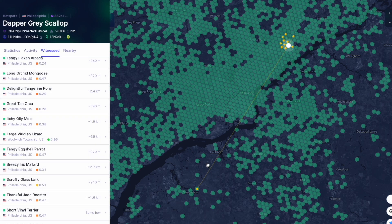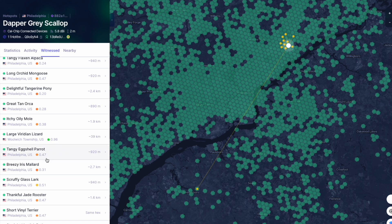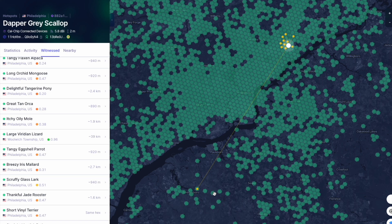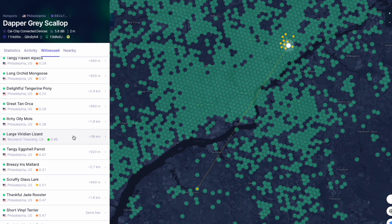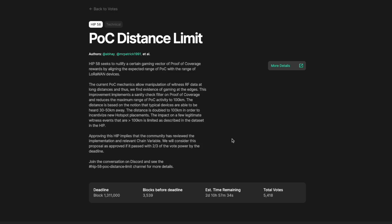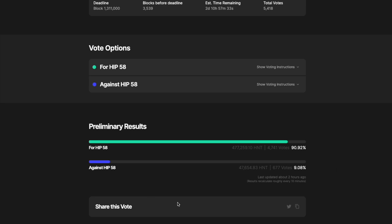And as we can see, for the most part, apart from this one lone witness, most of them are very close. And even this one that is very far away and does seem relatively strange, it is only 39 kilometers away. So even this witness would not be affected by this HIP 58 implementation. But as we can see from the results here, a lot of people are very concerned. 9% of the votes currently are not in favor or against this HIP 58 being passed.